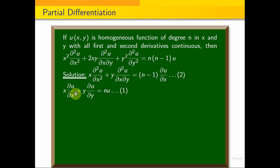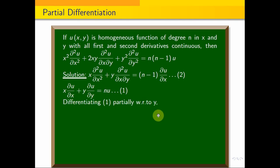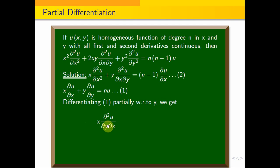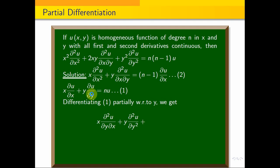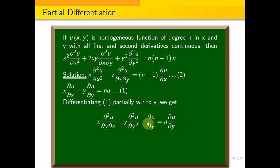Again, partially differentiating the first equation with respect to y: x·∂²u/∂y∂x plus y·∂²u/∂y² plus ∂u/∂y equals n·∂u/∂y.